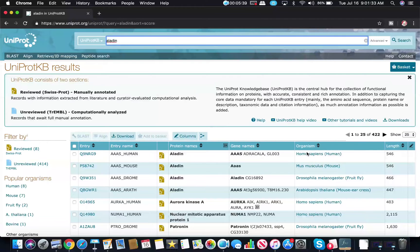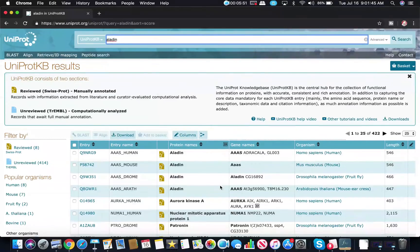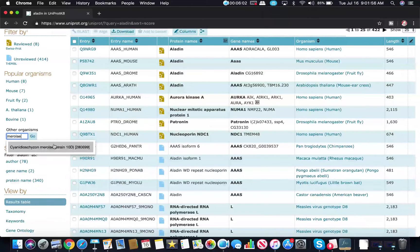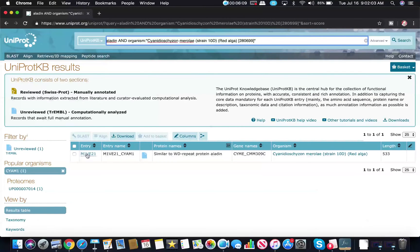Now obviously here we have a bunch of different versions of Aladdin that come up — we have one in Homo sapiens, one in mice, fruit flies, etc. We only want the one for C. Merillay, which is the organism we're working with, and we don't want to scroll through all of this. So what we can do is go over to 'Other Organisms,' a little bit down the page, and type in a keyword like 'Merillay.' Here we have Cyanidioschyzon Merillay, so we click that and hit go, and this takes us to the exact protein that we want.